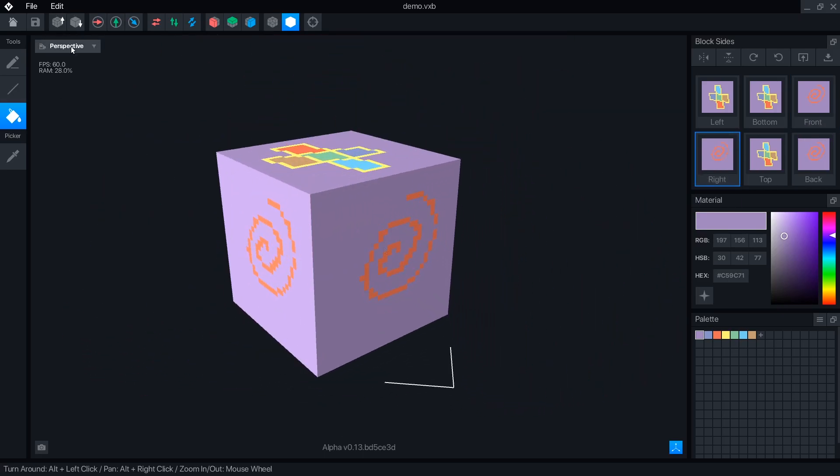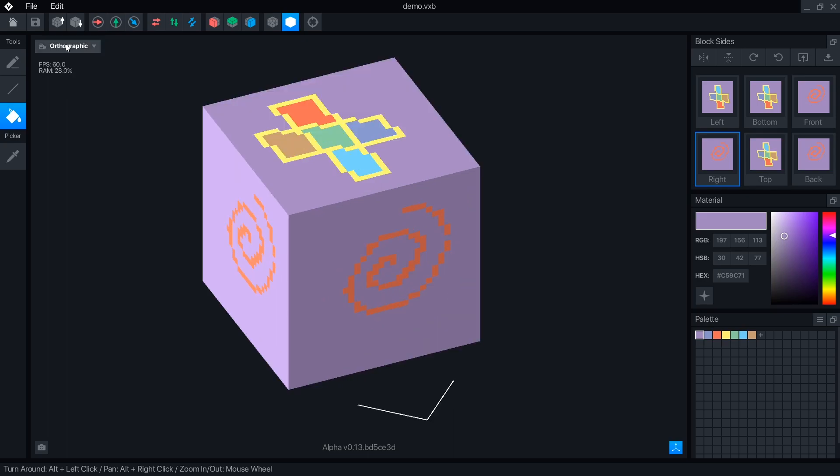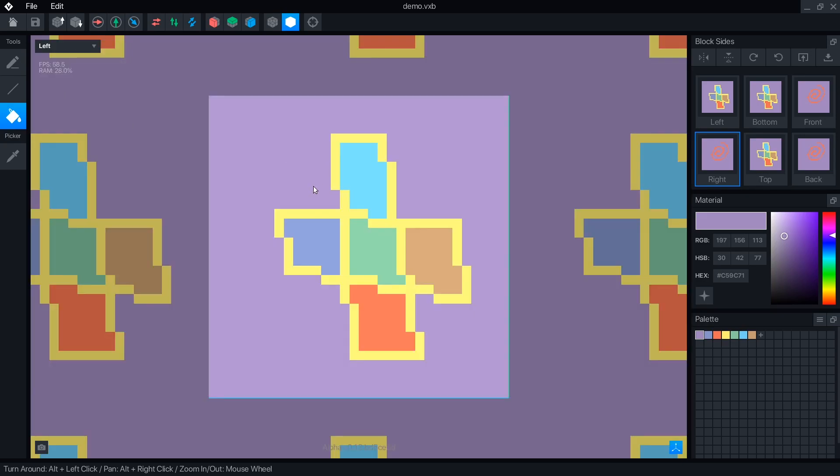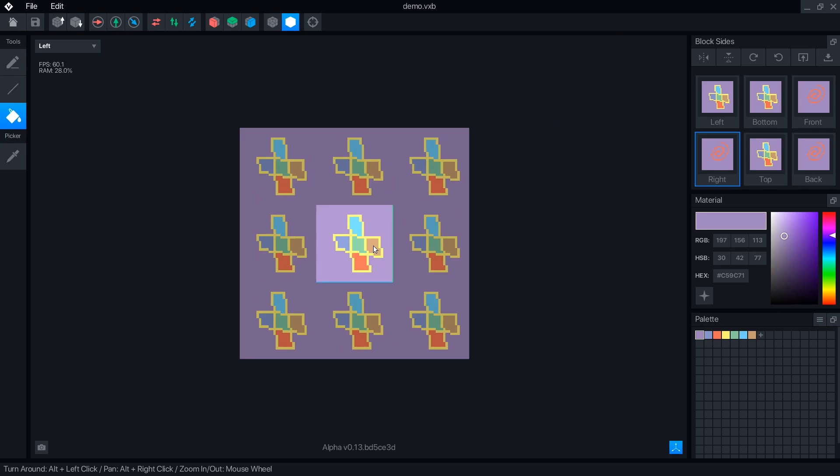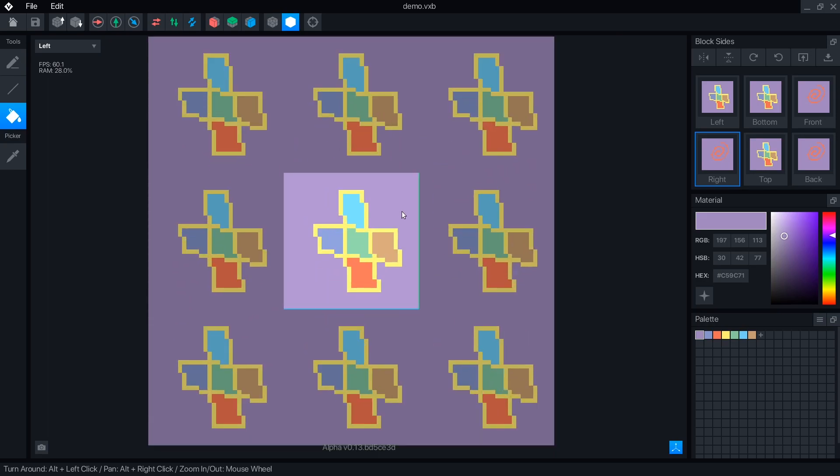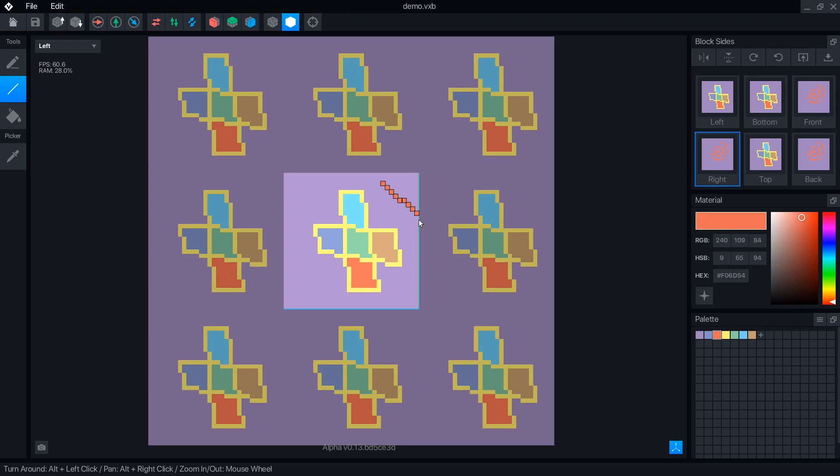Just like in the modeler, you can select perspective, ortho, or 2D views. In the block editor, selecting a 2D view will show you a 3x3 grid of the block, so you can see how it looks patterned.